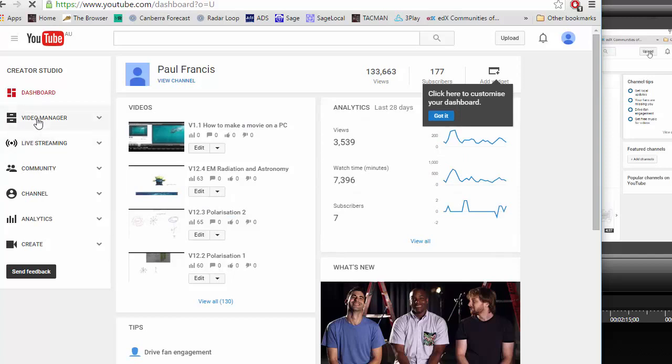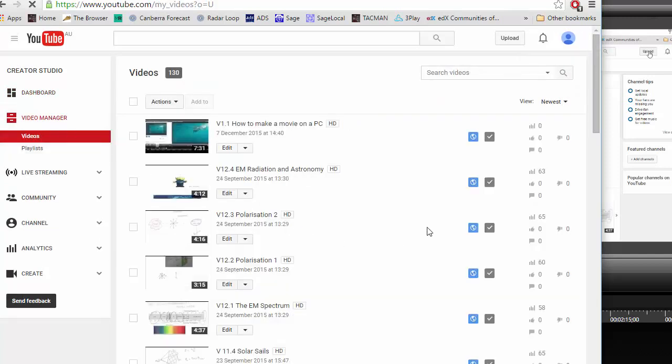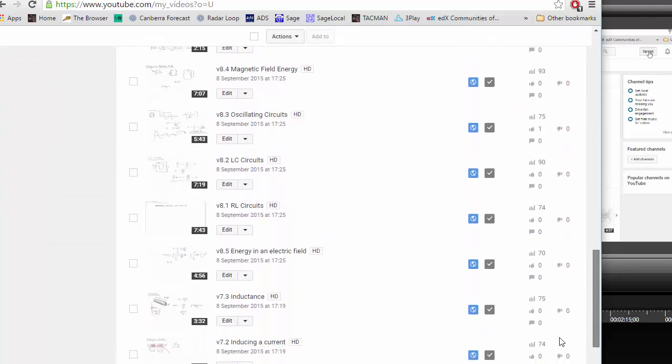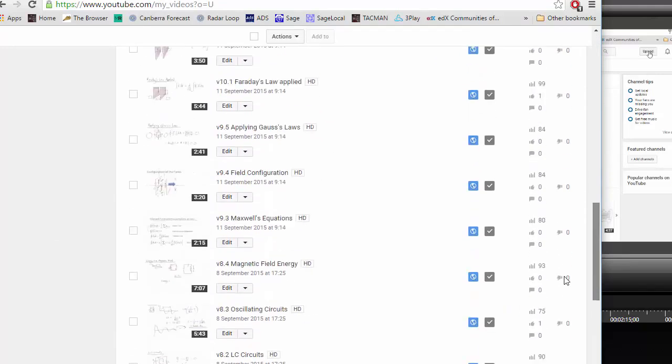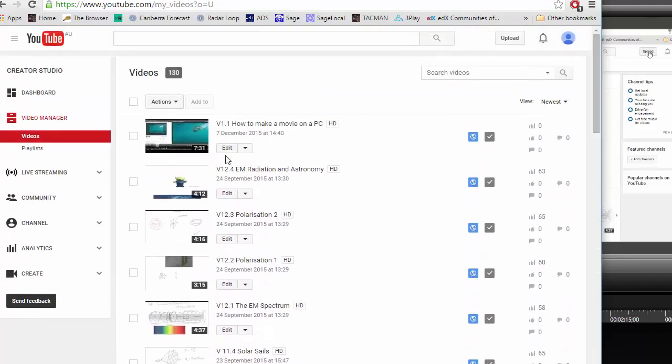If you go to video manager you can see the sheer number of videos typically involved in doing a course and you can go and edit, rename, delete, change and find the links to any of these things.